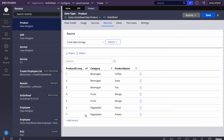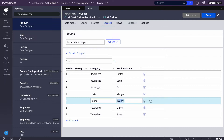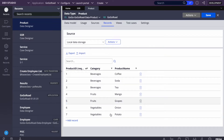Here's the table we're working with — it has about seven or eight rows with product ID, category, and product name. On selection of a category, we'll display the product name in the second dropdown. For example, selecting Beverage displays coffee, soda, and tea. Selecting Fruits displays the fruit options, and similarly for vegetables.